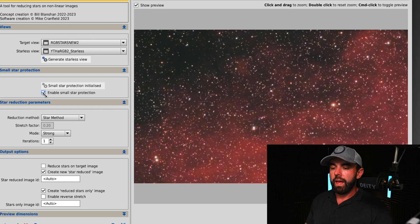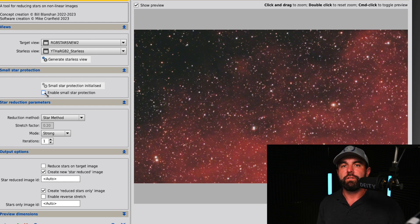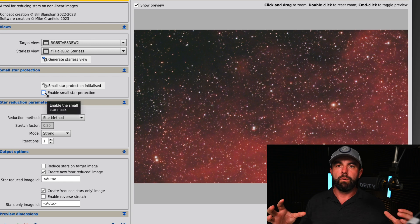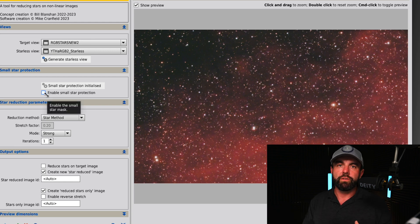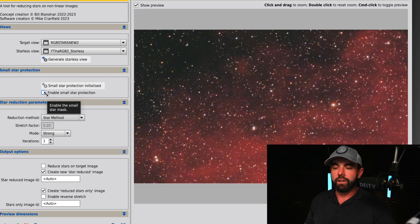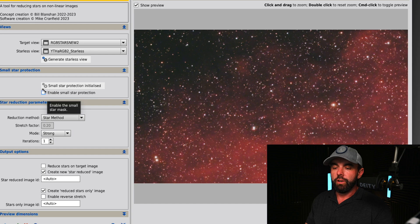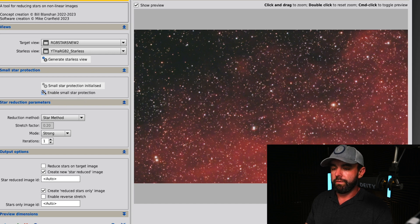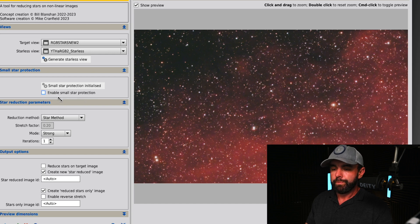If we turn it back on versus off, what this basically is doing is if you have it off it reduces all the stars kind of equally. But if you want to save the small stars and really just have it target the bigger stars you can leave it on. I'm going to leave it off for right now.